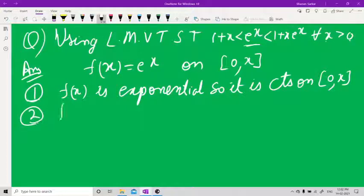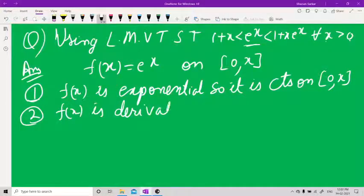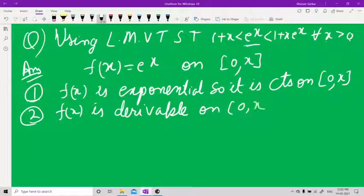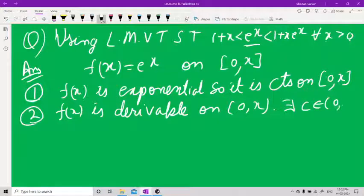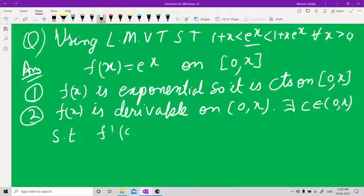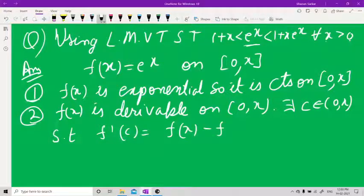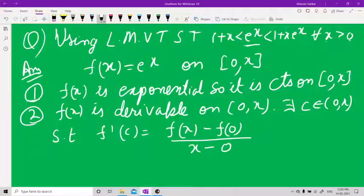Second, f(x) is derivable on the open interval (0, x). By Lagrange's theorem, there exists a c belonging to (0, x) such that f'(c) = [f(x) − f(0)] / (x − 0).